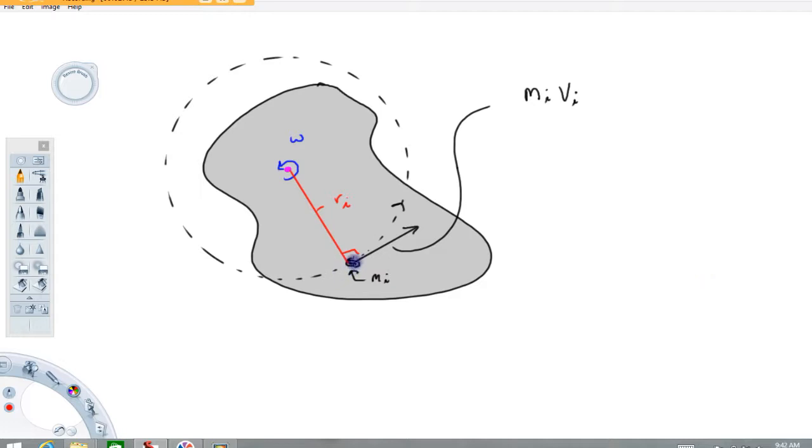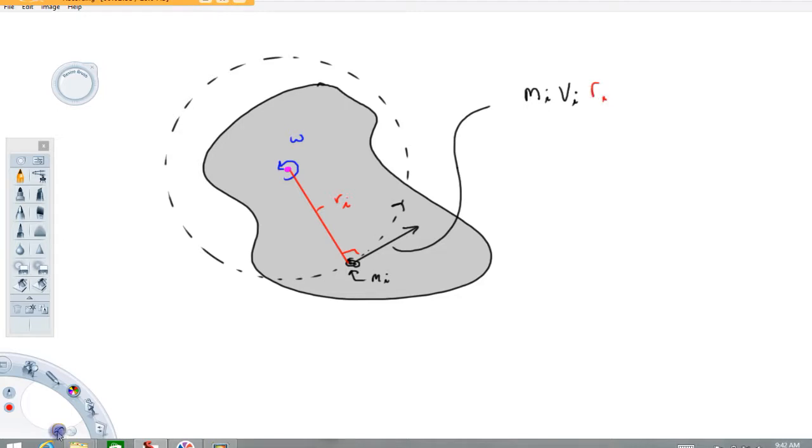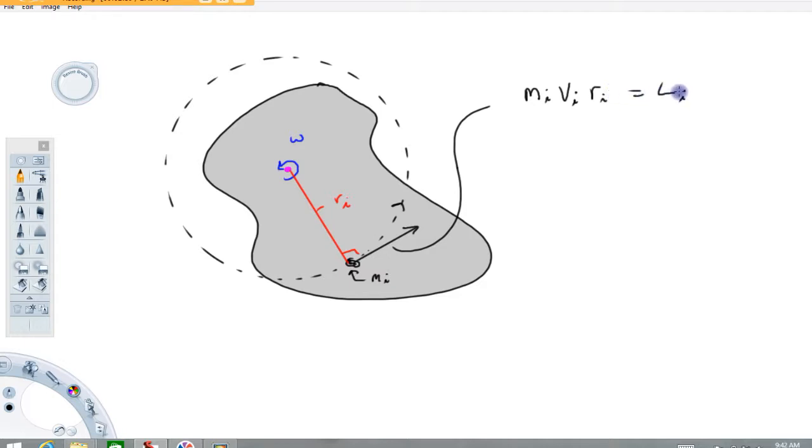Linear momentum of this piece m sub i is equal to m sub i v sub i. If we multiply that by r sub i, we would have what I would call maybe l sub i, l representing the angular momentum of this small mass. Now, the angular momentum is counterclockwise, or in a standard xyz coordinate system, we might call it the plus k direction. I'm just going to say counterclockwise, which is good enough.